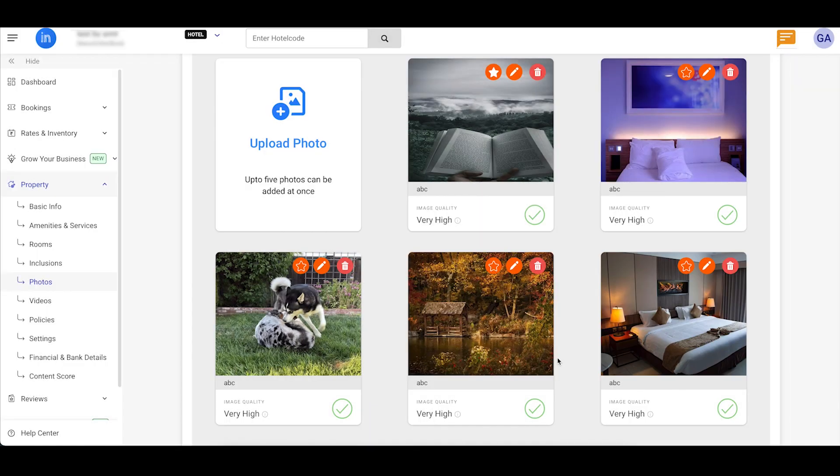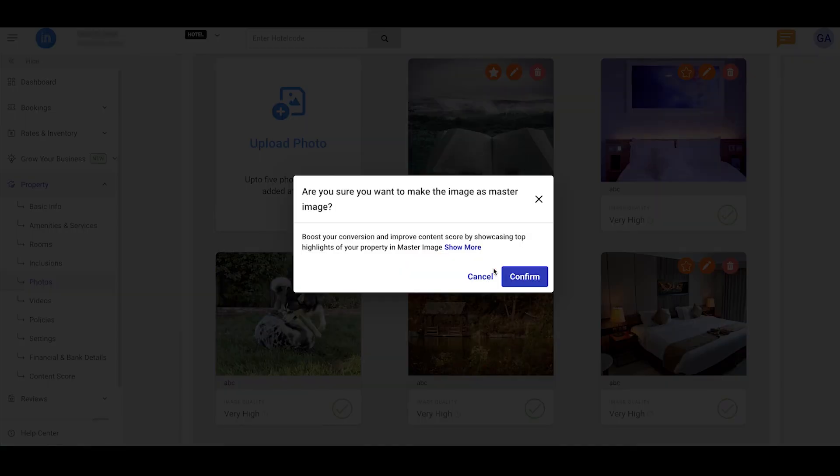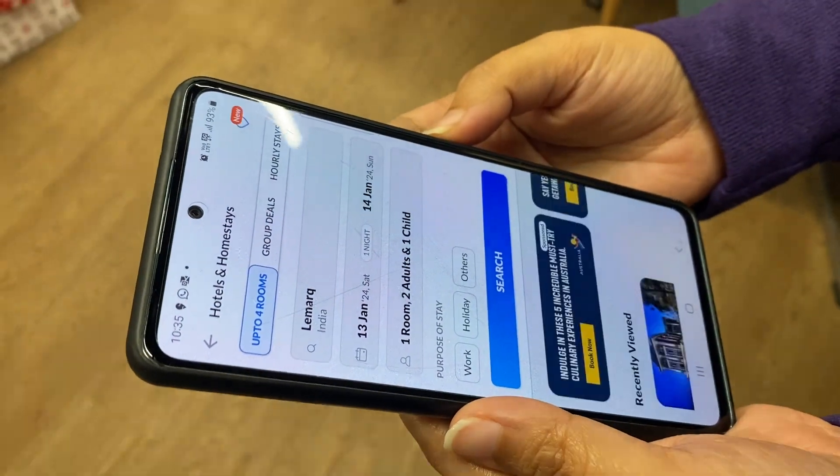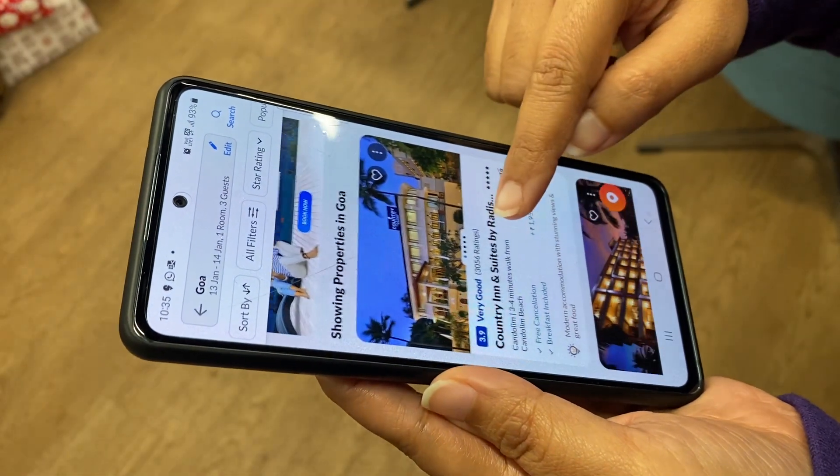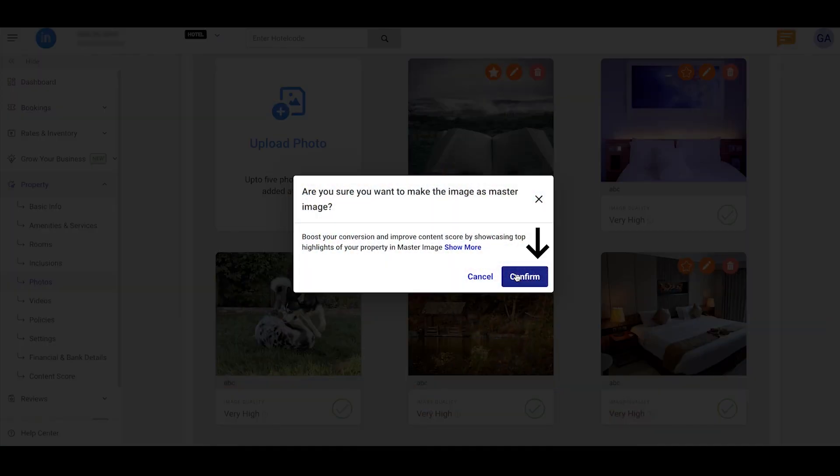If you wish to highlight a specific photo as your star attraction, click on the star icon above the image to make it your master image. It will be the first thing travelers see. In the pop-up window that appears, click the Confirm button.